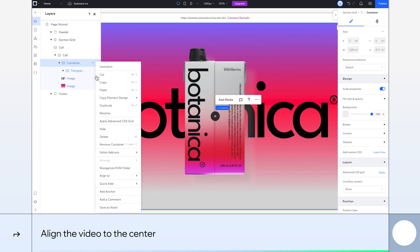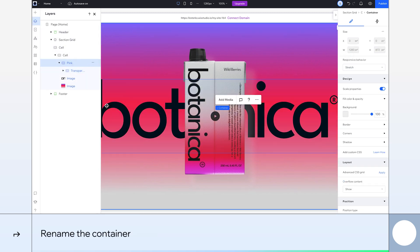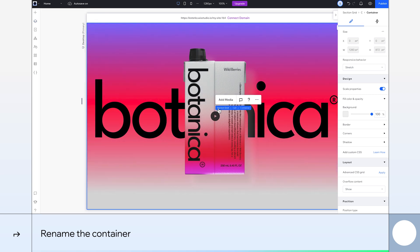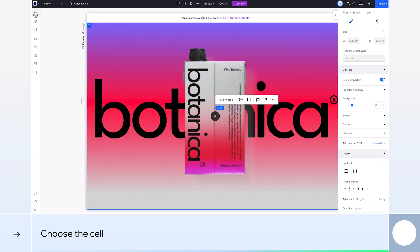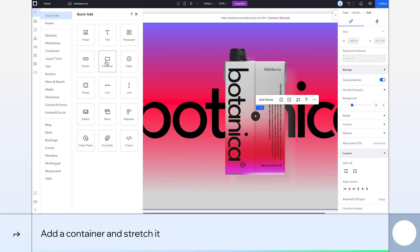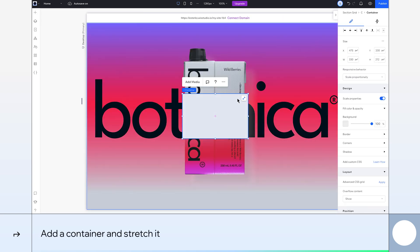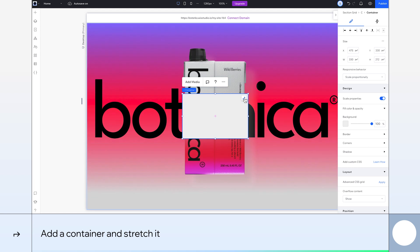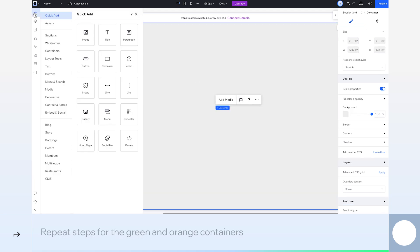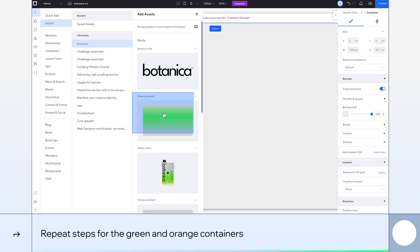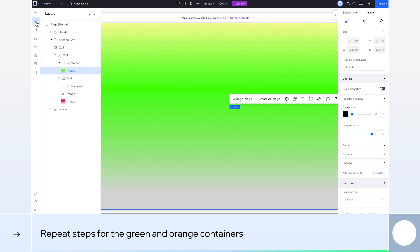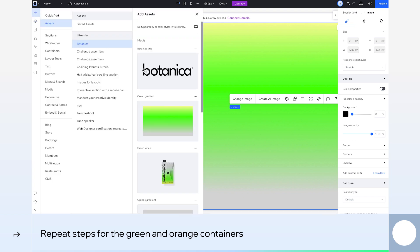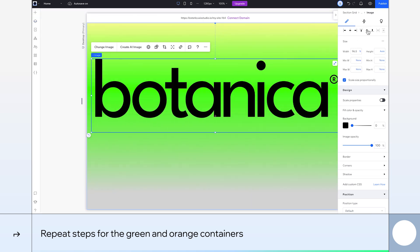Let's rename our parent container to pink so we can easily identify it later on. Because we have a few containers within the first grid cell, I'll select the cell I want to work with. Now once I add a container, it becomes the child of that cell and not the container behind it. Let's stretch it. Now I just need to repeat the same steps for the green and orange containers, renaming them and ensuring all elements are the same size and in the same position.